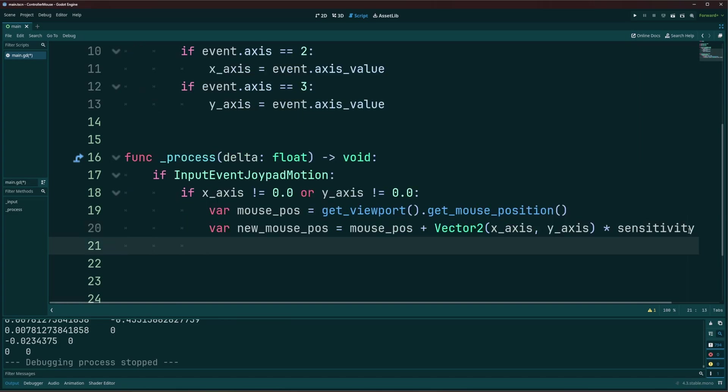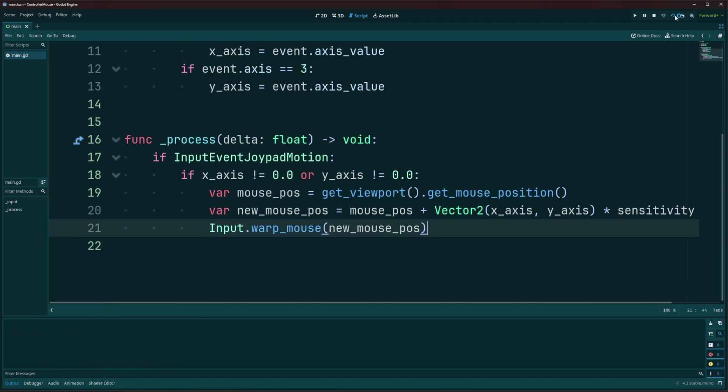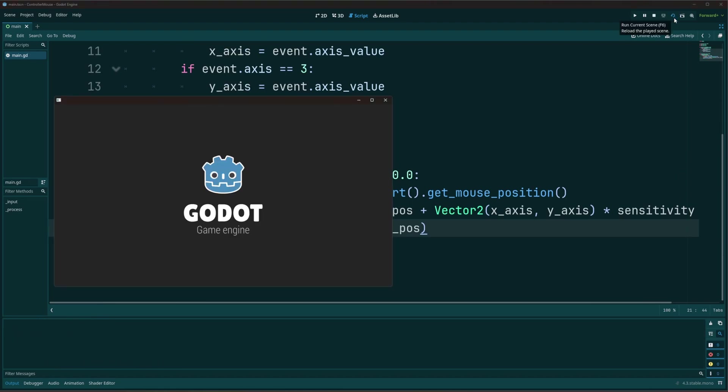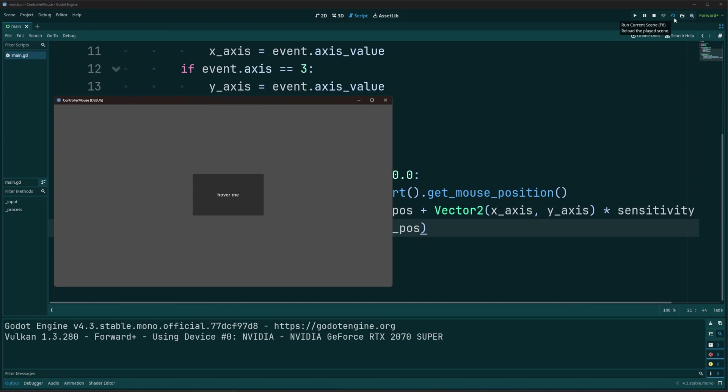And all that's left is to actually move the mouse. Now if you don't know how to move the mouse. There is a function inside of the input class called warp underscore mouse. And this allows you to move the mouse to a new position. Now in our case, we're going to use warp mouse and we're going to pass in our new mouse position. And that's it. That's all we have to do. So if we go ahead and run this.